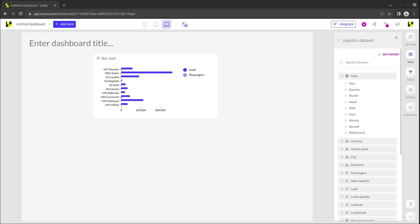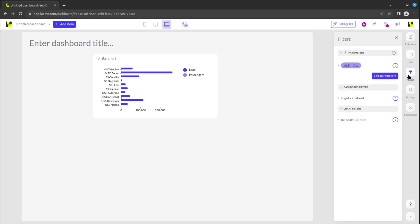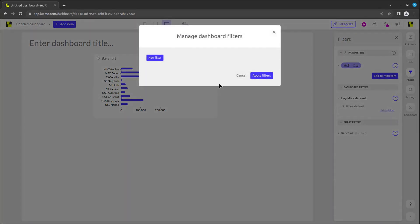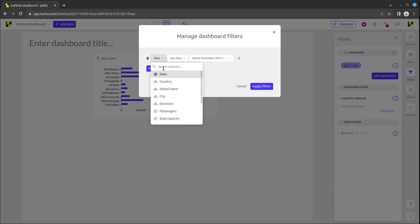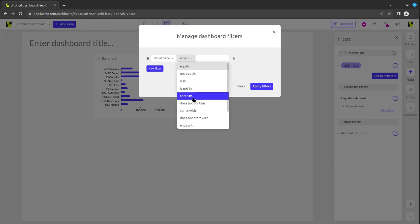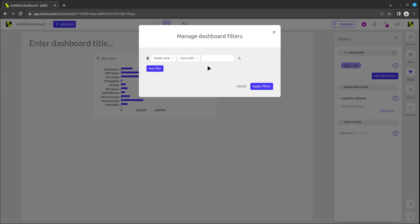Let's explore the dynamic aspects of the dashboard. First, we will add a filter from the side menu. Filters configured here can have an effect over the full dashboard or specific charts. After adding a new filter, you can select a column, criteria, and desired value. You see that the dashboard adapts when selecting Apply Filters.